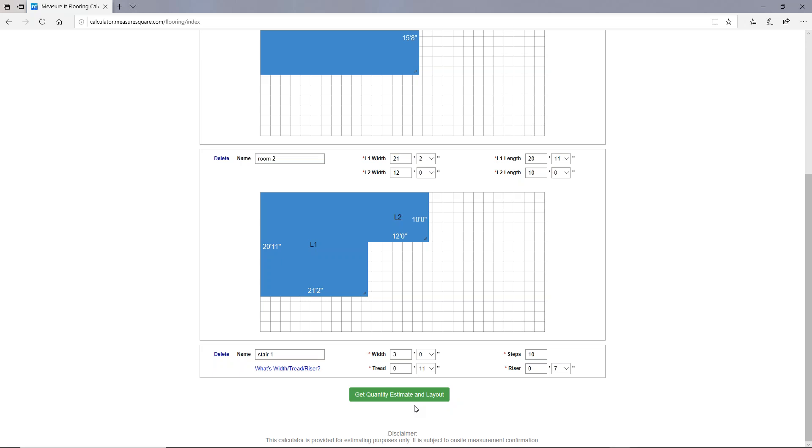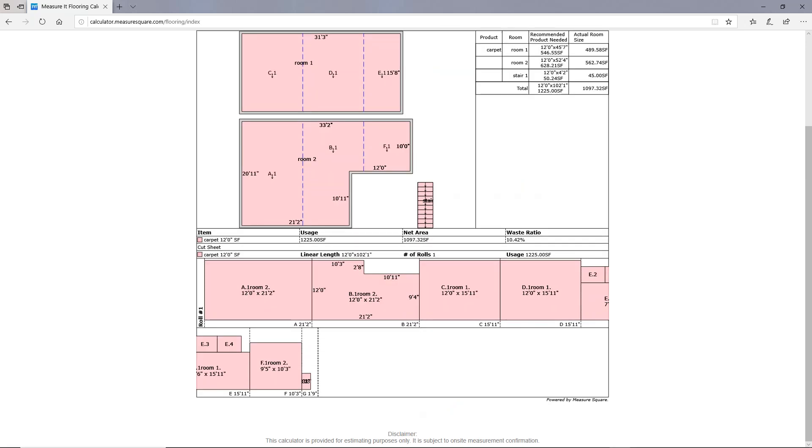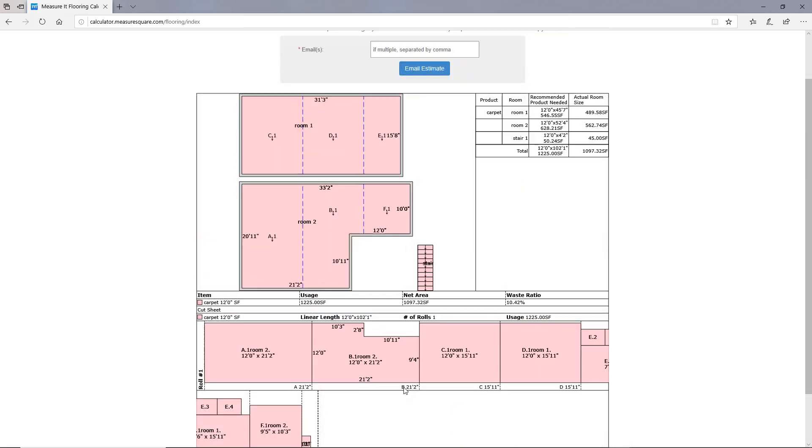I'll click on the green button at the bottom that says get quantity estimate and layout. This will take me to my estimate screen. I can see a diagram here containing all the rooms that I created with the room names, the dimensions, and you can see a blue dashed line running through them, which indicates seam placement because we selected a rolled good, a carpet.